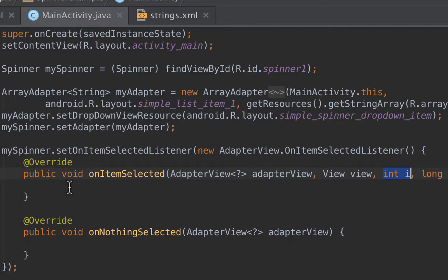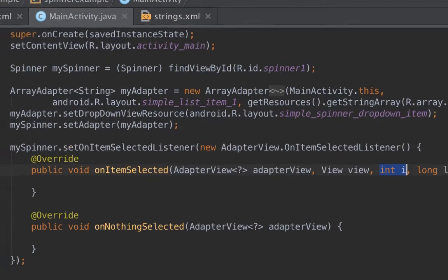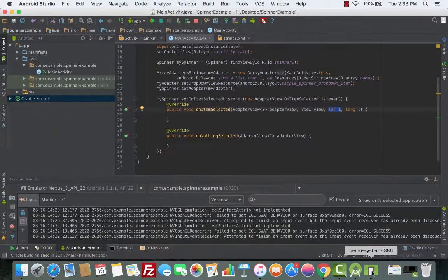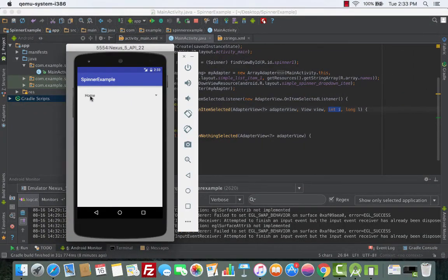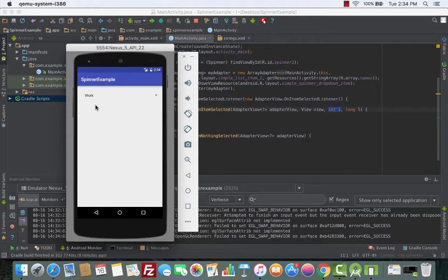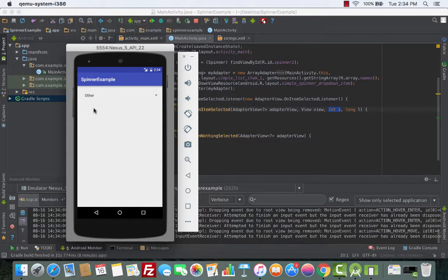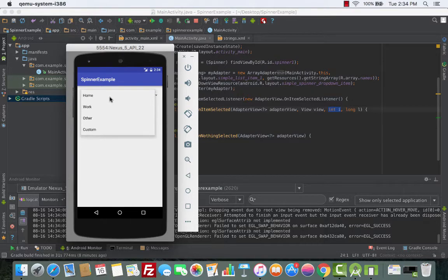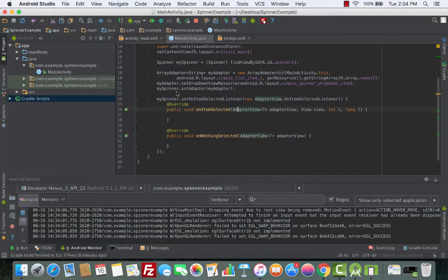What we want to do is whenever you click on any of the items, we launch a new activity. Let's head back to the emulator — if I click on Home then I'll go to another activity called Home, for example. If I click on Work I do the same thing and go to the Work activity, and so forth for Others and Custom. In this project we don't have the Home activity yet, so let's create one.